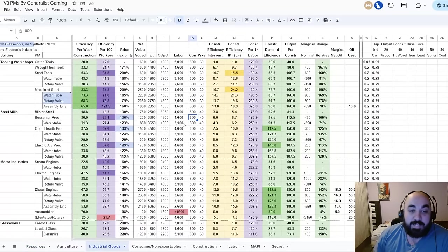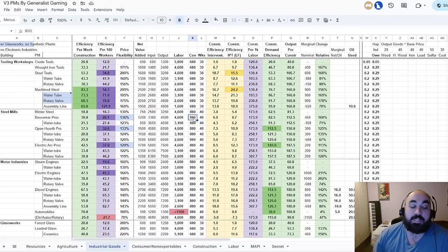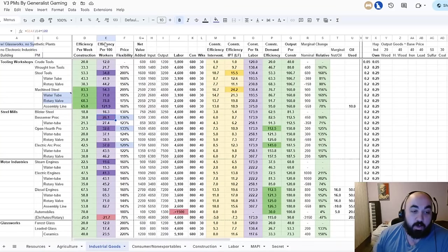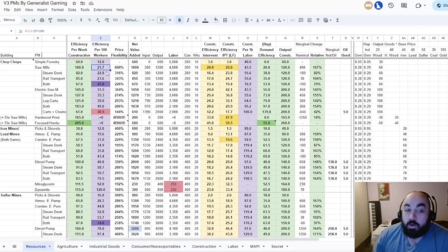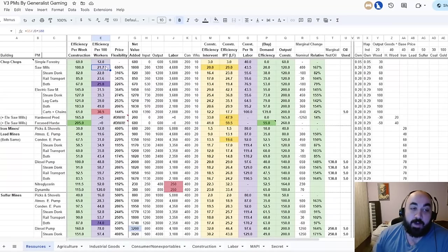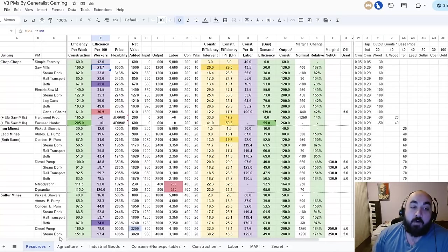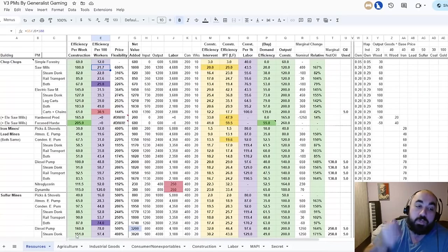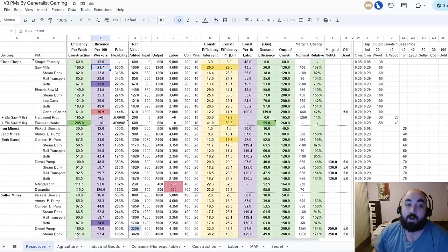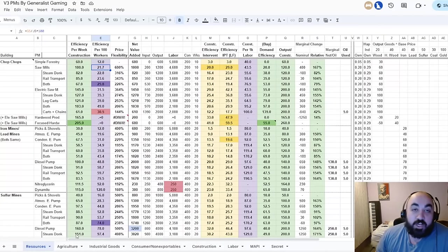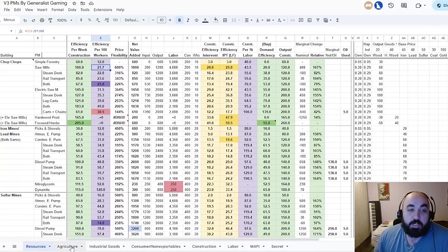Steel mills have an efficiency per 100 workers of 26 — more than sawmills — but we can repeat the process of gaining 19 value by switching peasants to sawmills four times in the same time period. This is why early game you definitely want to be building sawmills over steel. However, when you have no more peasants, the jig is up — you don't get to extract as much value by turning peasants into sawmill workers.